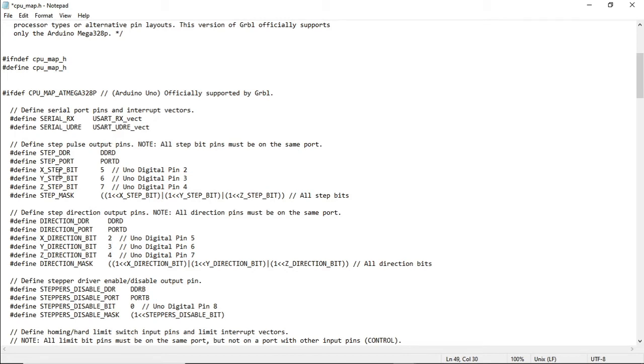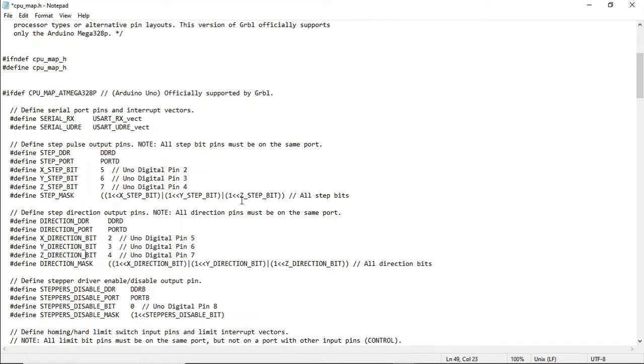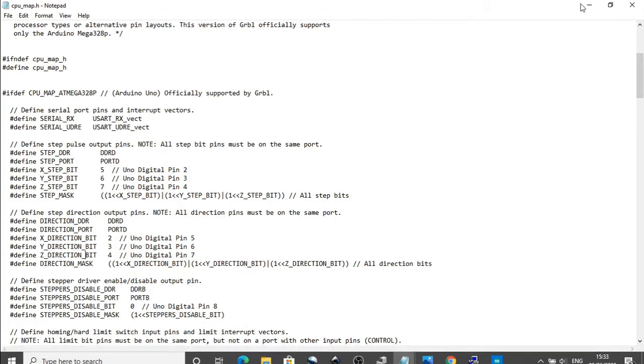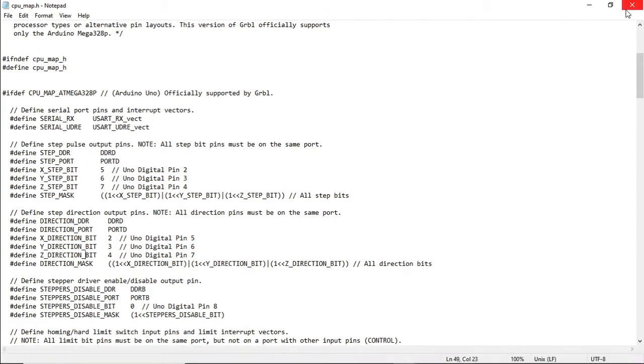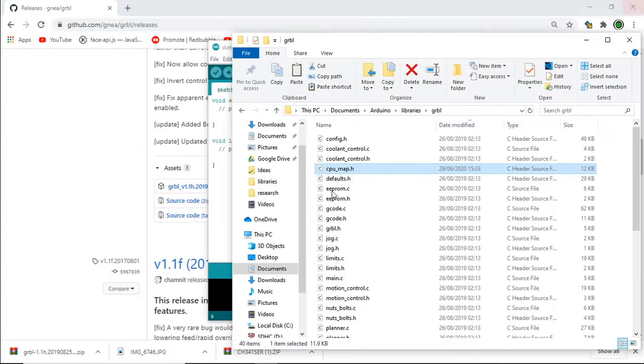That's the x-step bit, y-step bit, and the z-step bit and the x-direction bit, y-direction bit, and z-direction bit. So we just need to reverse those to what they are currently and that should be enough to get us up and running. Remember to save it and then we jump back to our IDE.